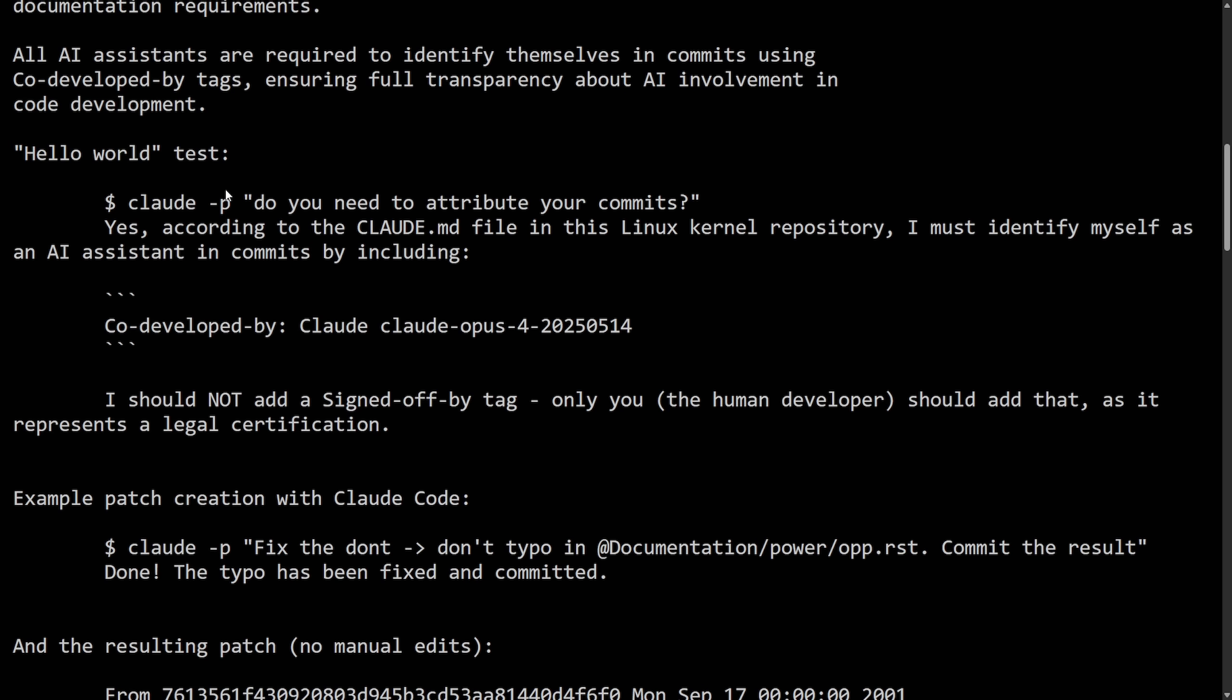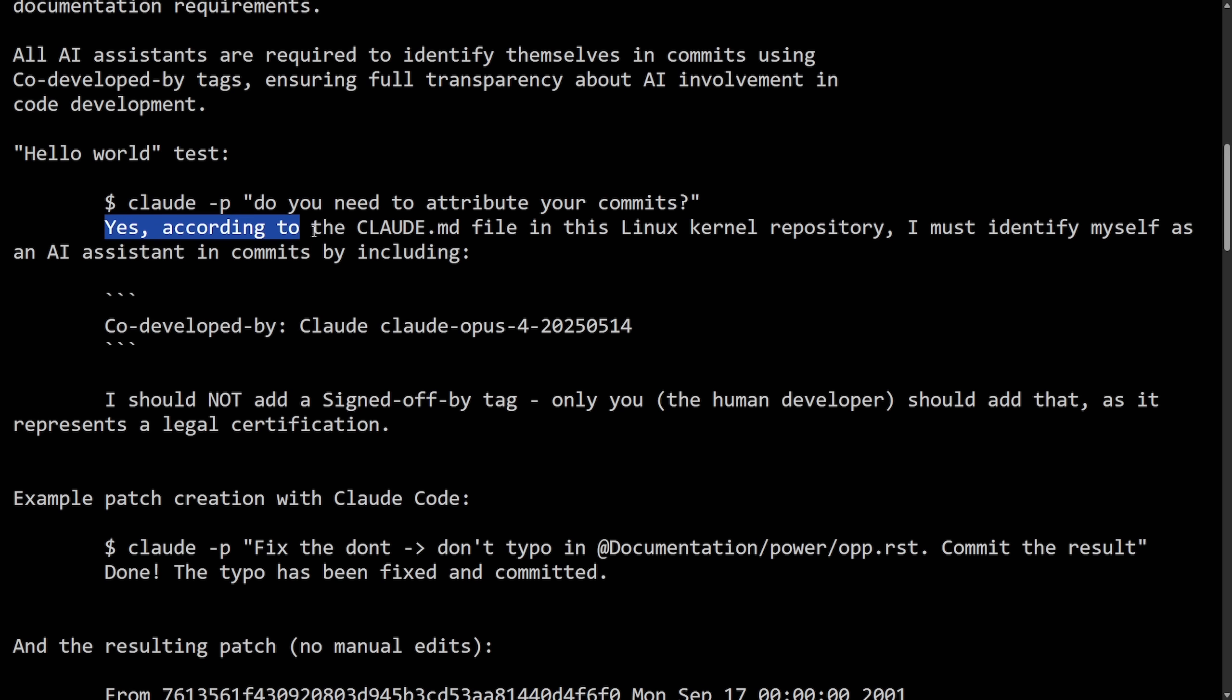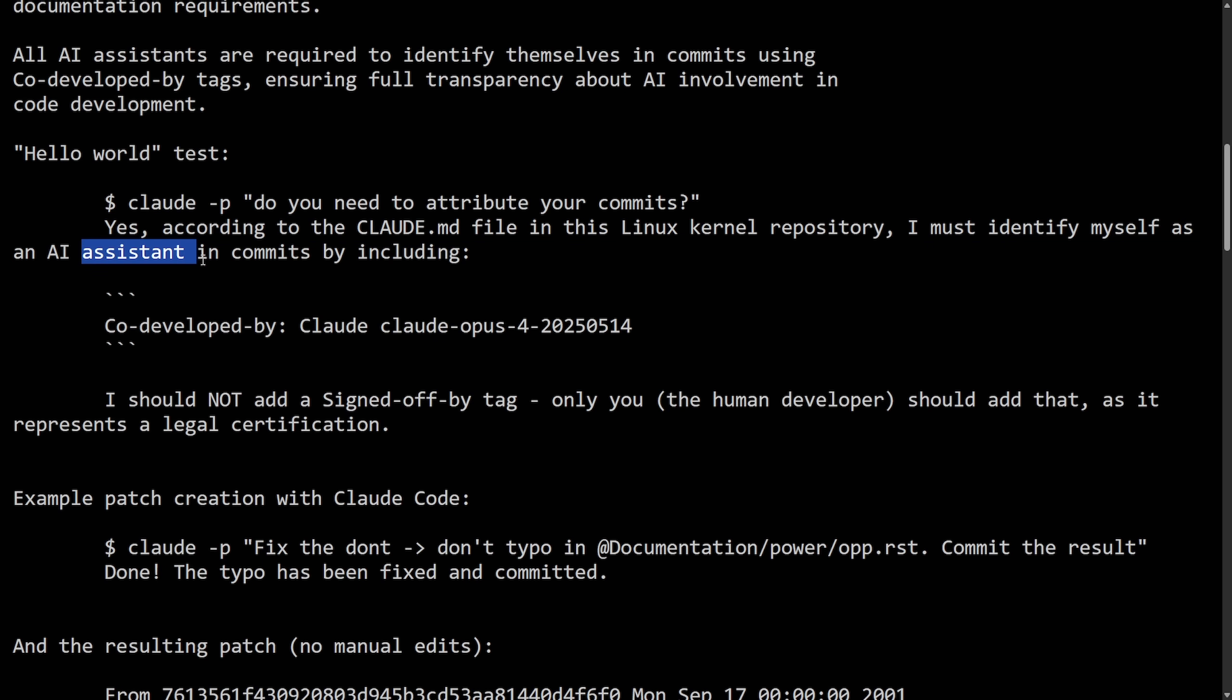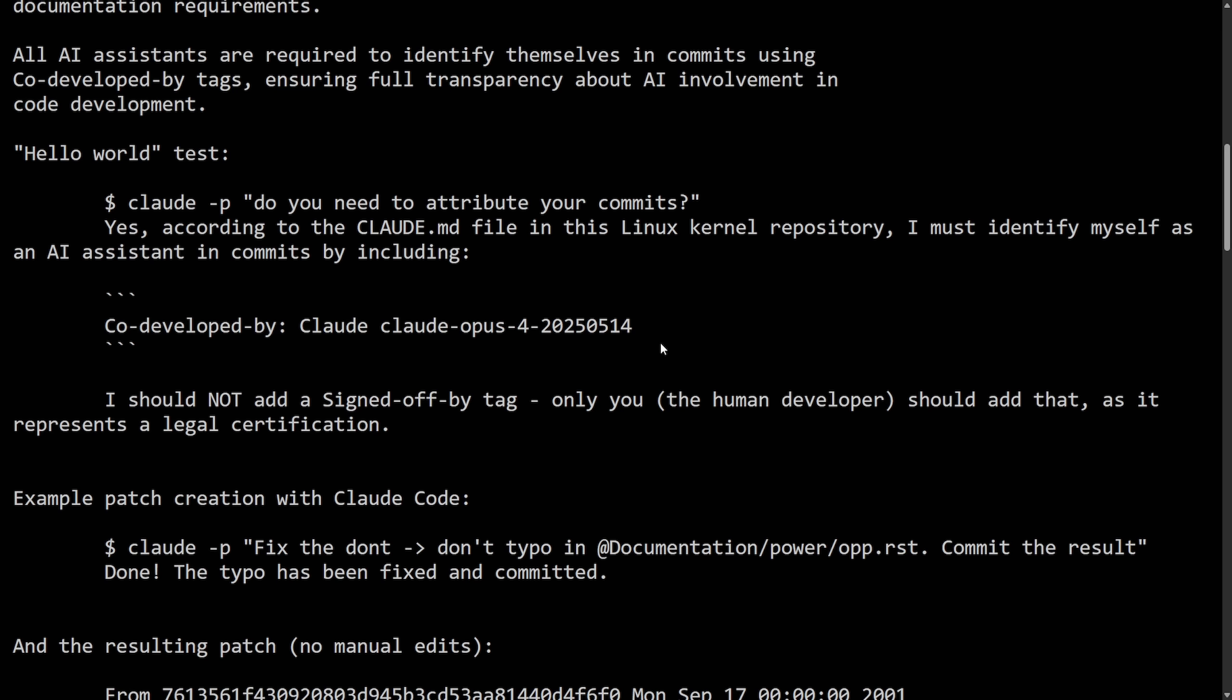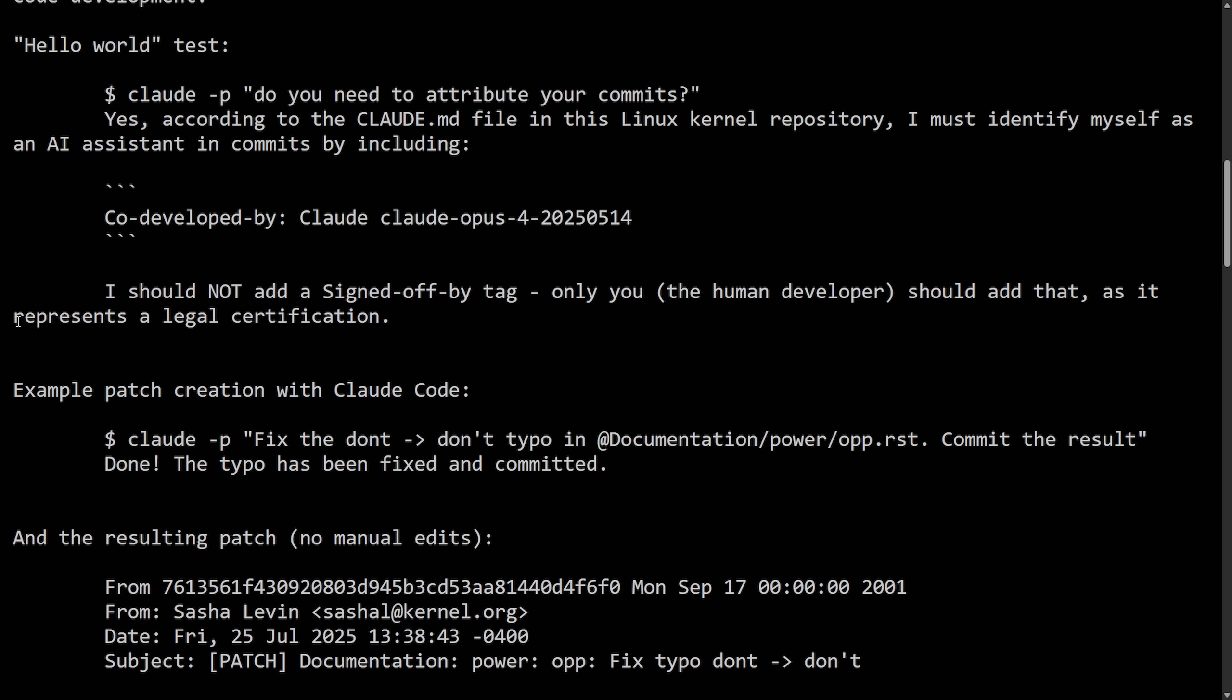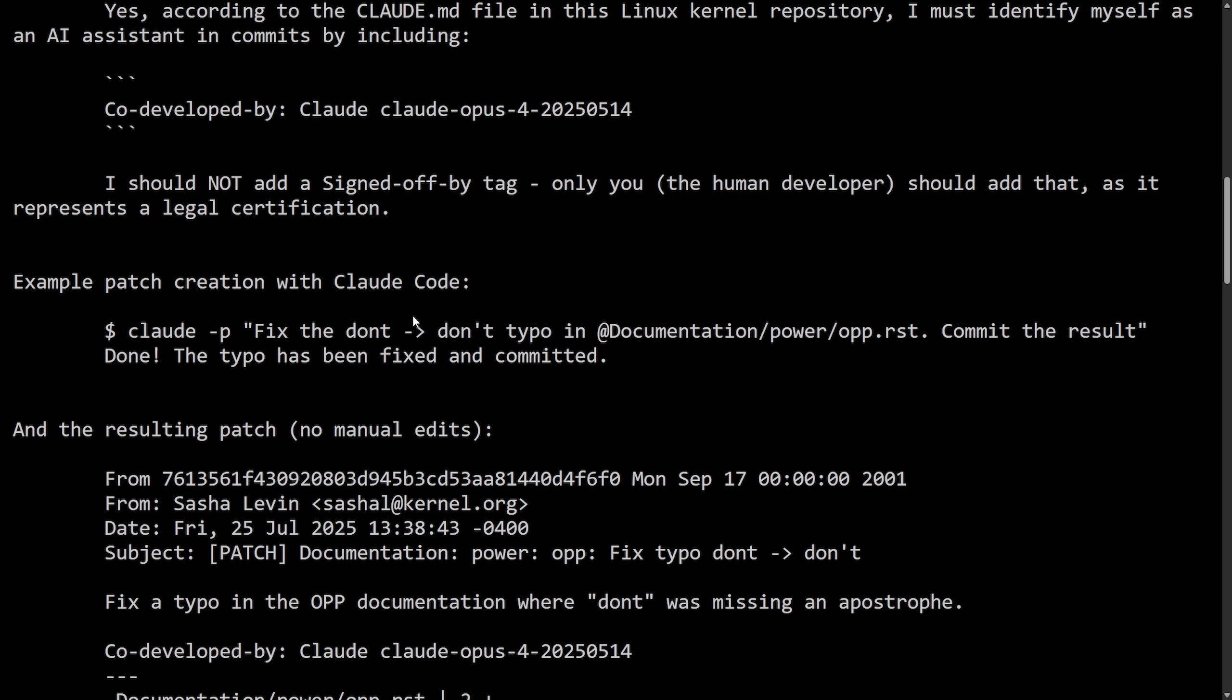Hello world test. Claude P, do you need to attribute your commits? Yes, according to Claude.md file in this Linux kernel repository, I must identify myself as an AI assistant in commits by including this signed-off code-developed-by tag. I should not add a signed-off-by tag. Only you, the human developer, should add that as it represents a legal certification.